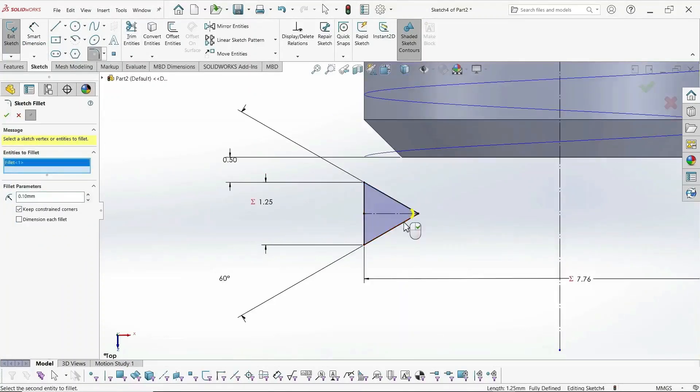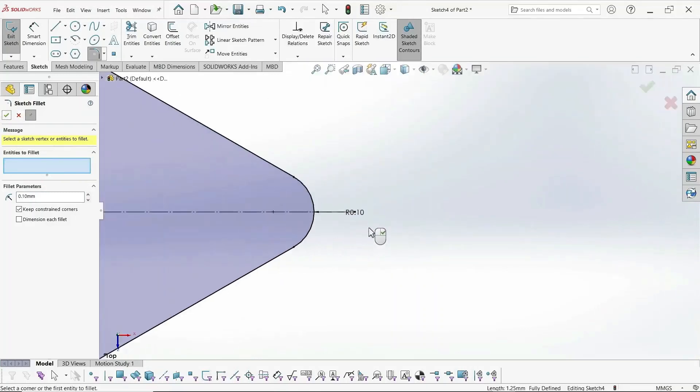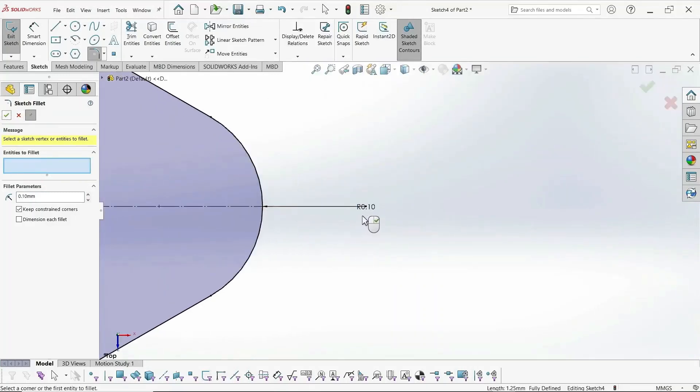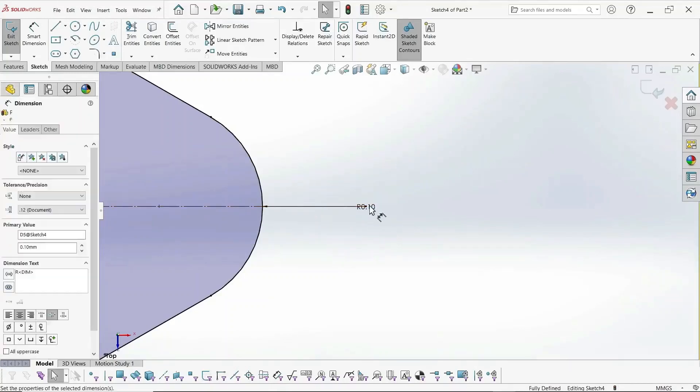And then we define our fillet, or our thread radius, here. And then we grab that dimension and set it equal to our thread radius parameter defined in equations.